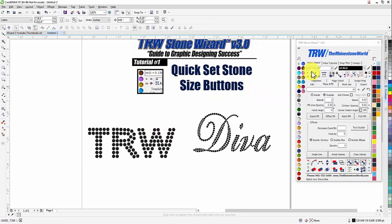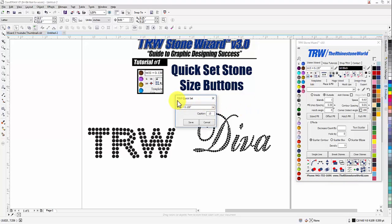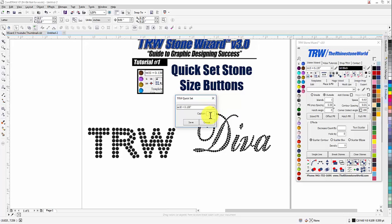Now if you want to custom set these quick set buttons, all you need to do is hold Shift and left click on one of the buttons — that's going to pull up your quick set interface. In the quick set interface, you can see I have the SS 10s set to 0.13 inches, which is what I have that stone size set to. For the caption I typed in 10 and hit Save.